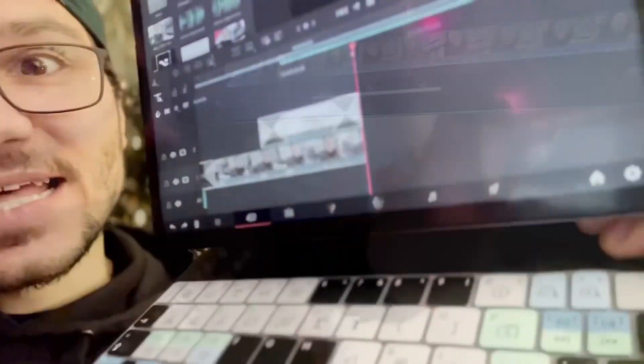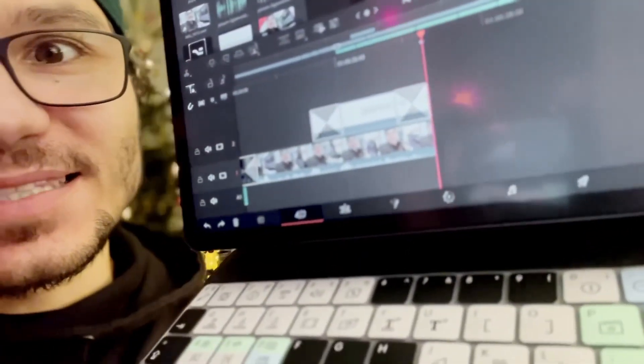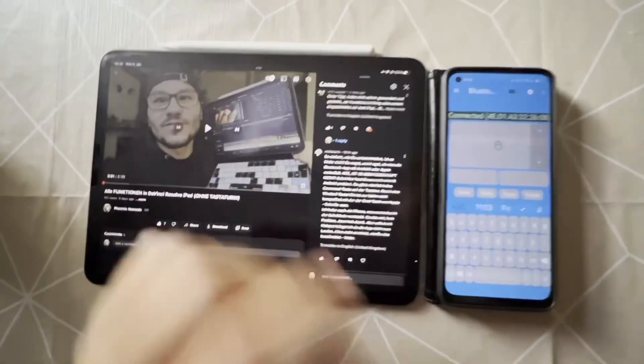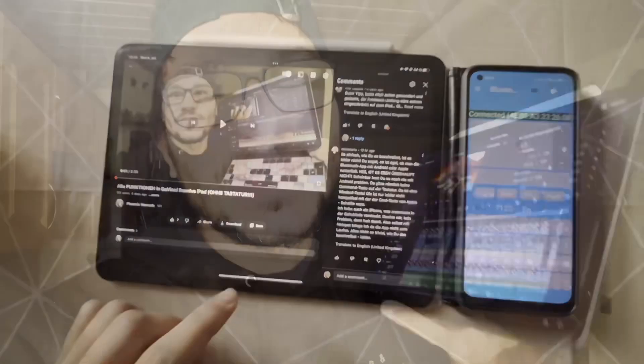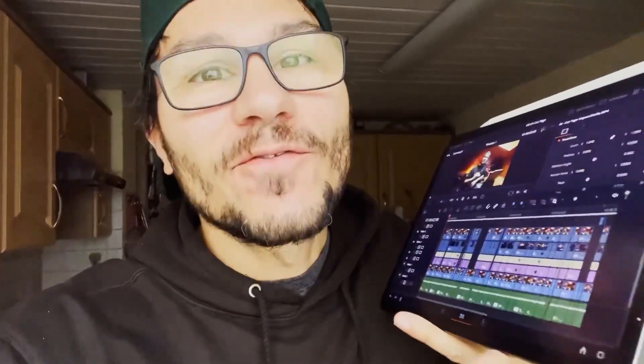Today I will show you how you can unlock all pages in DaVinci Resolve with a Bluetooth keyboard, even on an Android phone.